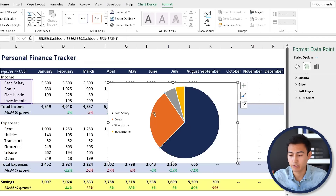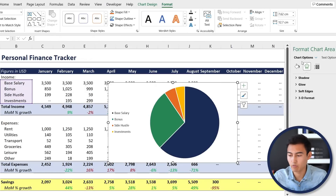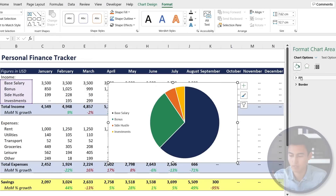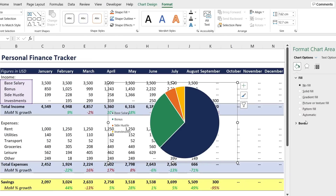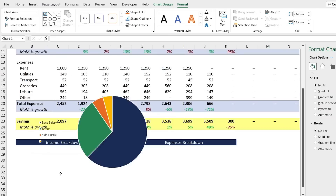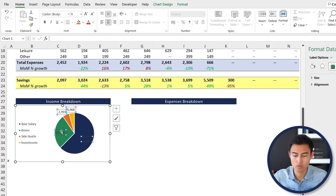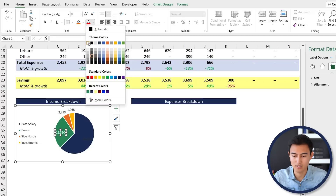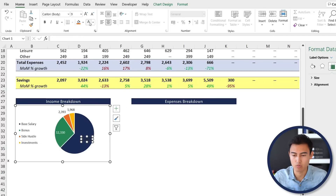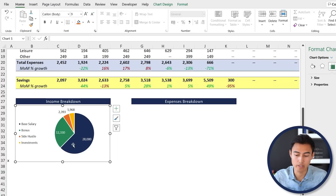After adjusting the colors for all slices, remove the chart border — set fill to no fill and line to no line. Drag the chart into position. Finally, right-click and select Add Data Labels to display percentages on the chart. If any labels are hard to read, select them and change the font color to white. The same process is then repeated for the expenses pie chart.